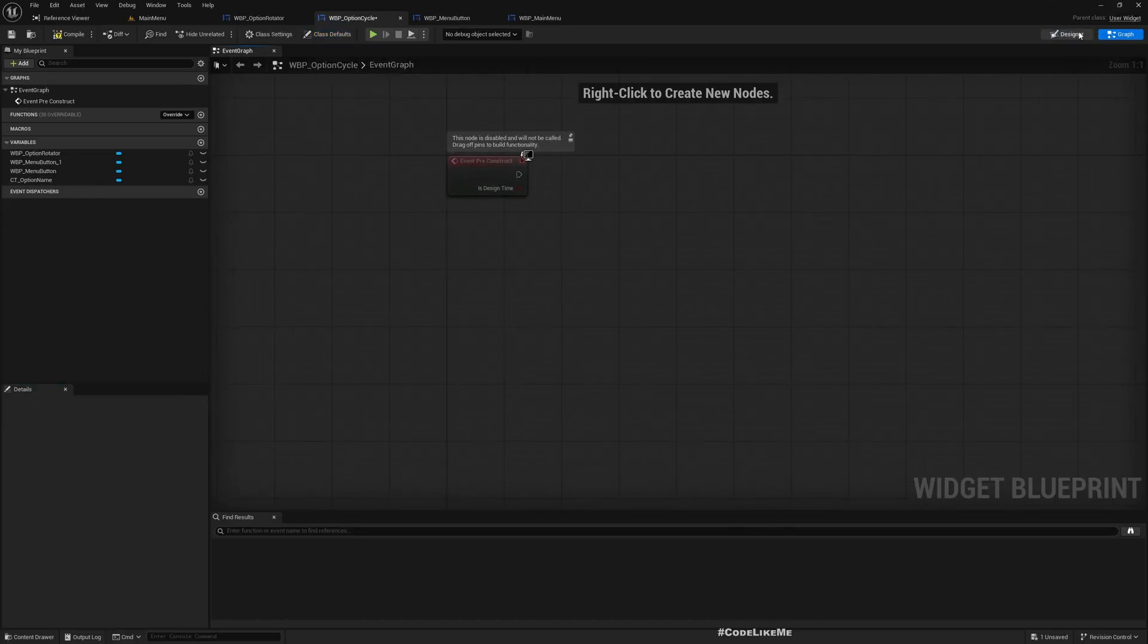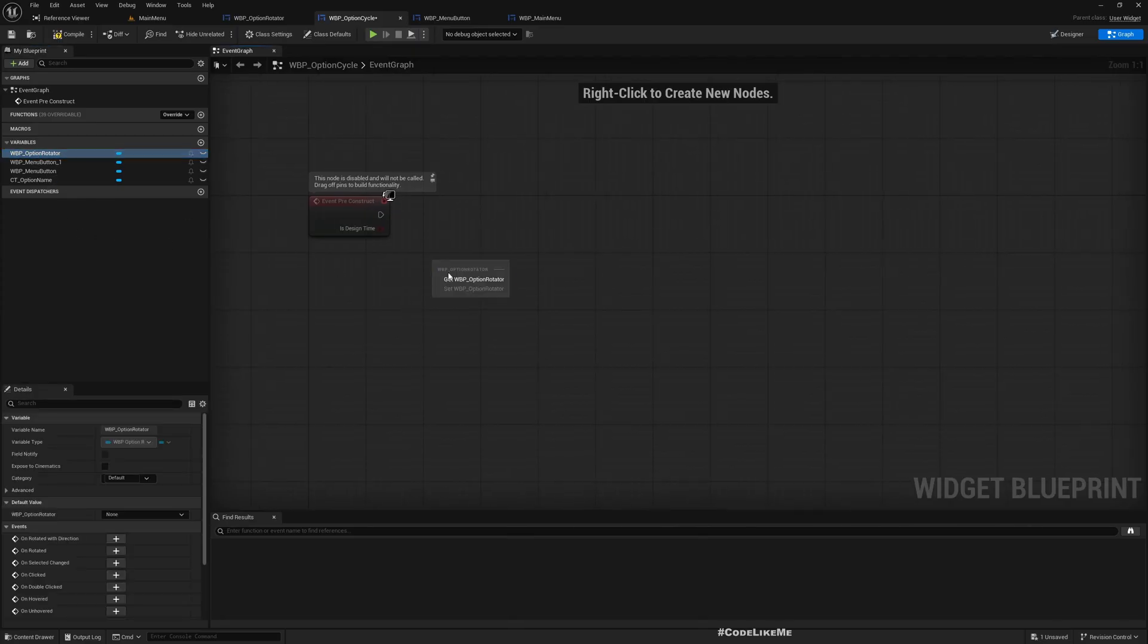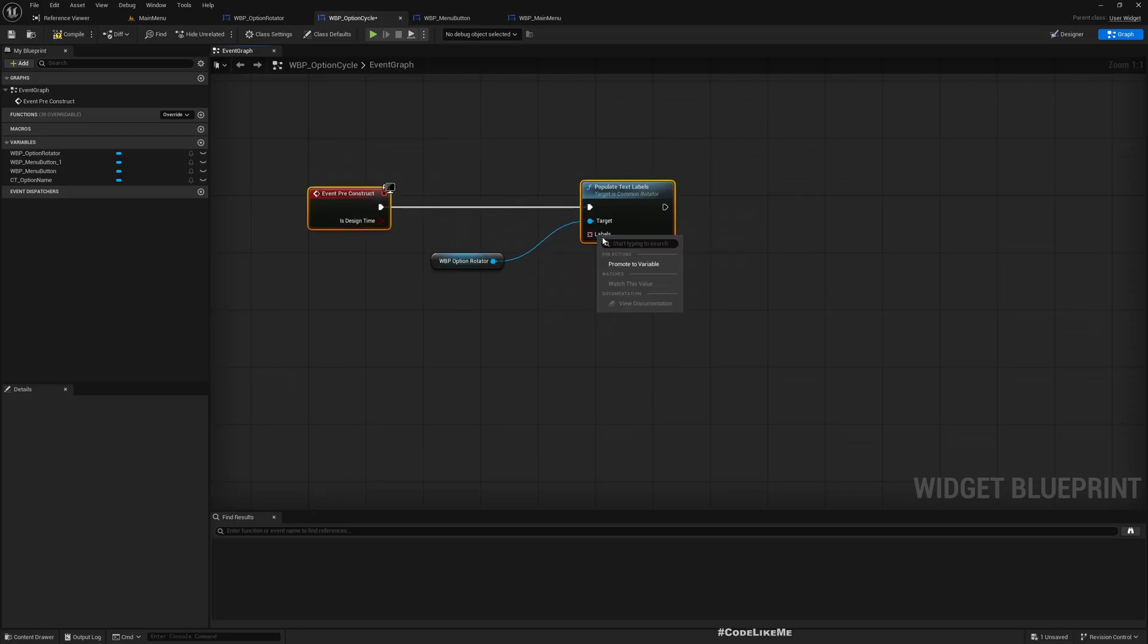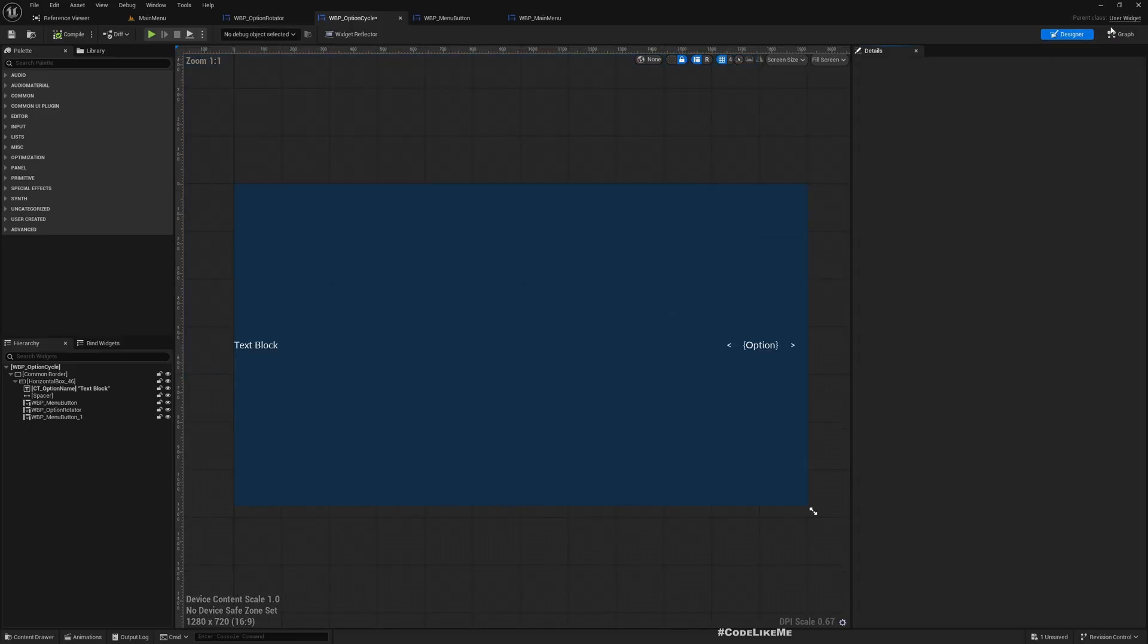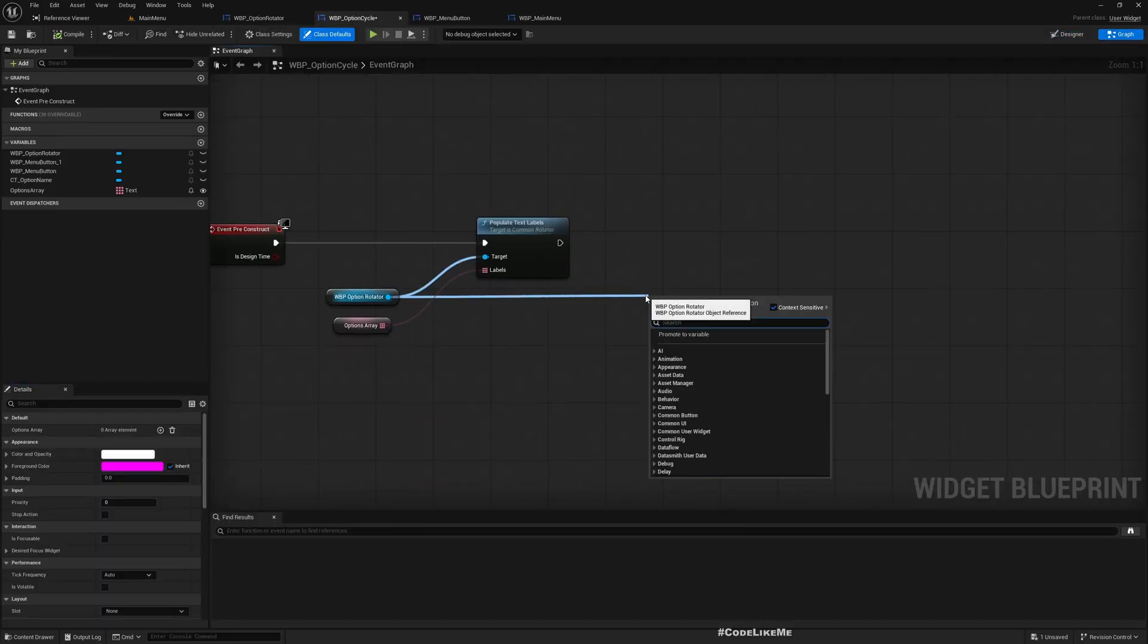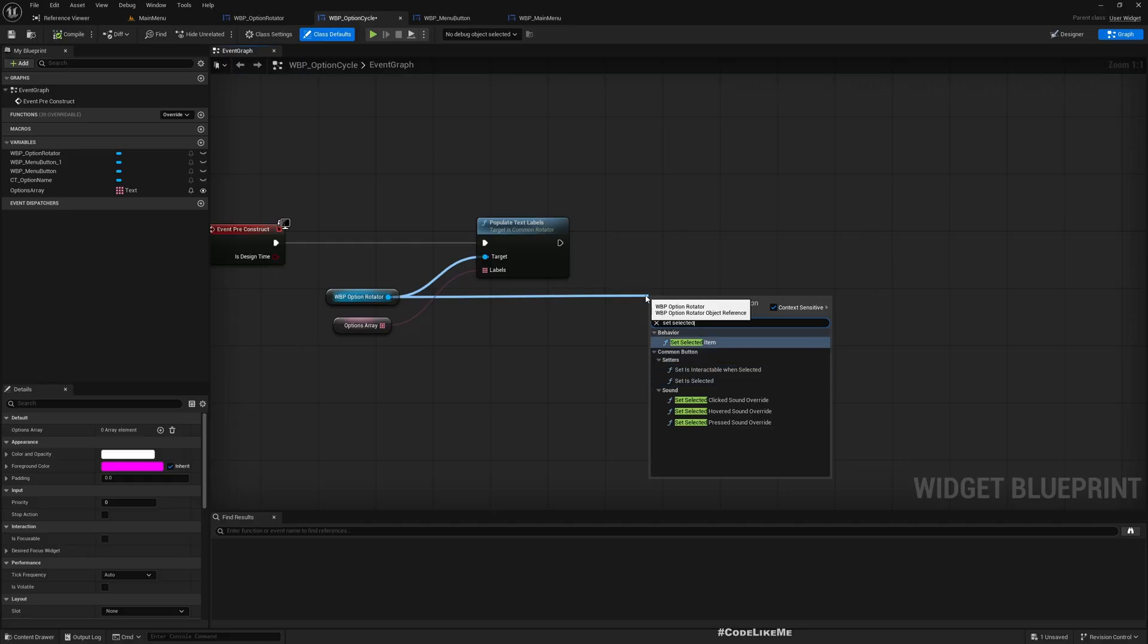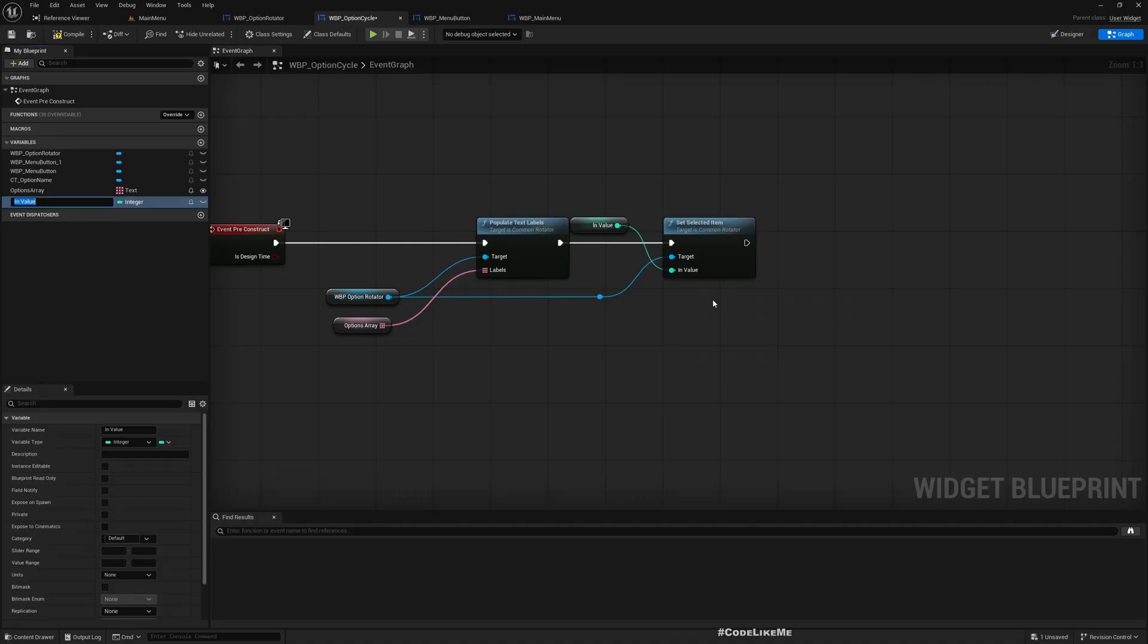For that we have the option rotator here. We can call Populate Text Labels. I'll promote this to a variable, let's call it OptionsArray and I'll make this instance editable. After that also we need to set - I'll promote this to a variable, default value, I'll call it DefaultIndex. Let's make this also instance editable. By default we will have zero.